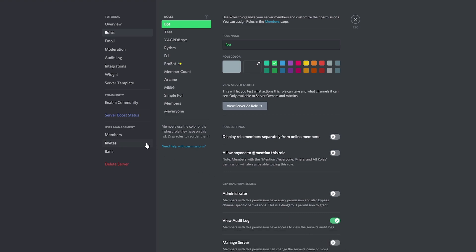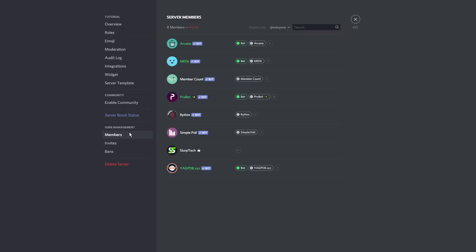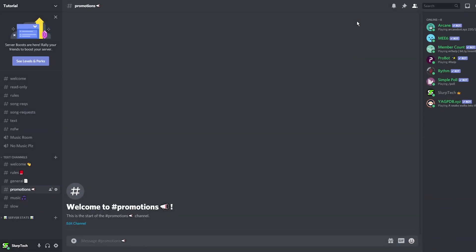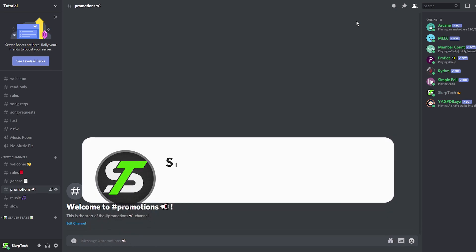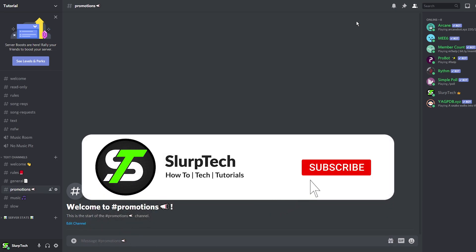Click members on the side panel. Give all bots the bot role. Now all the bots will be hidden from the top of your server list. However they will be displayed amongst the other online members.